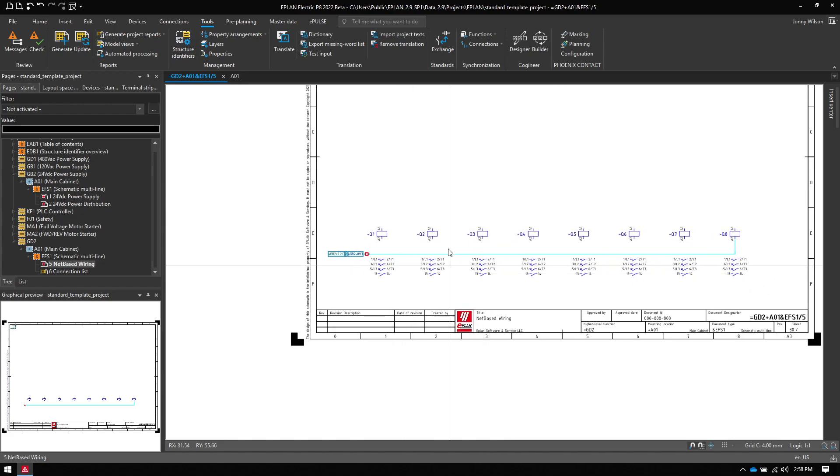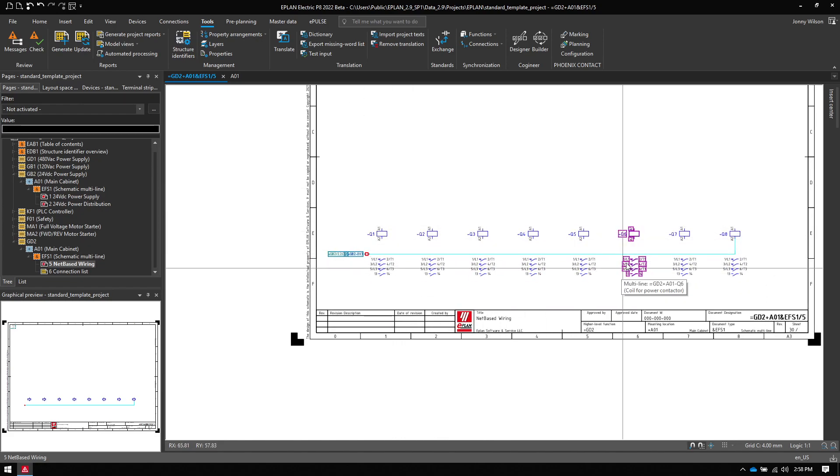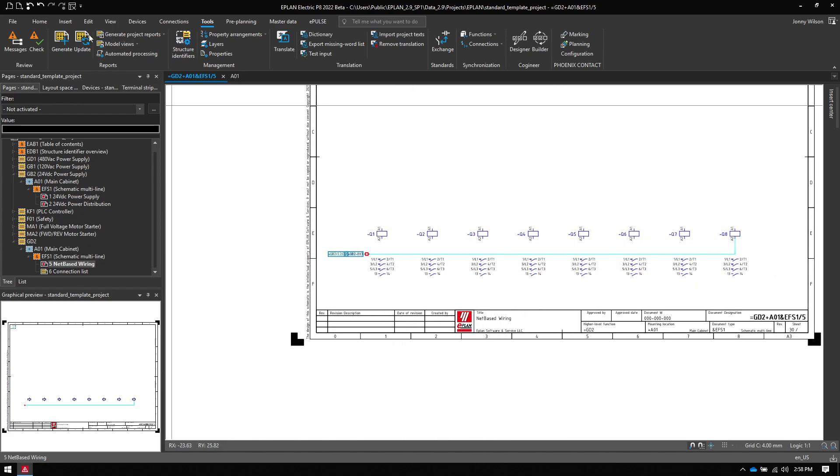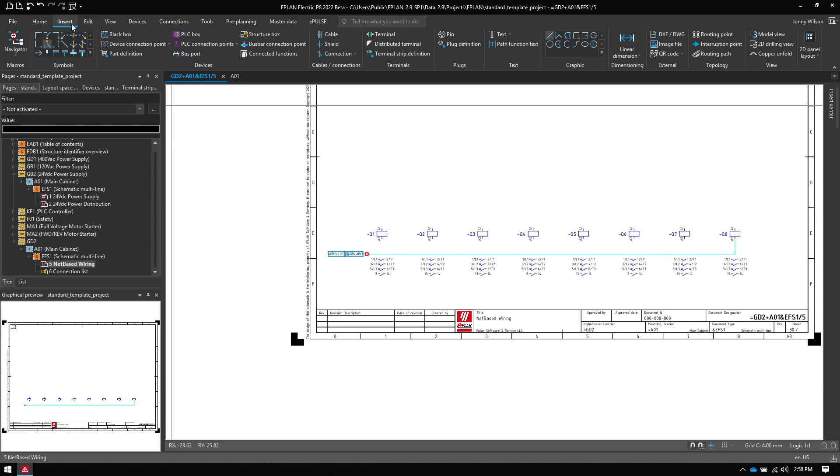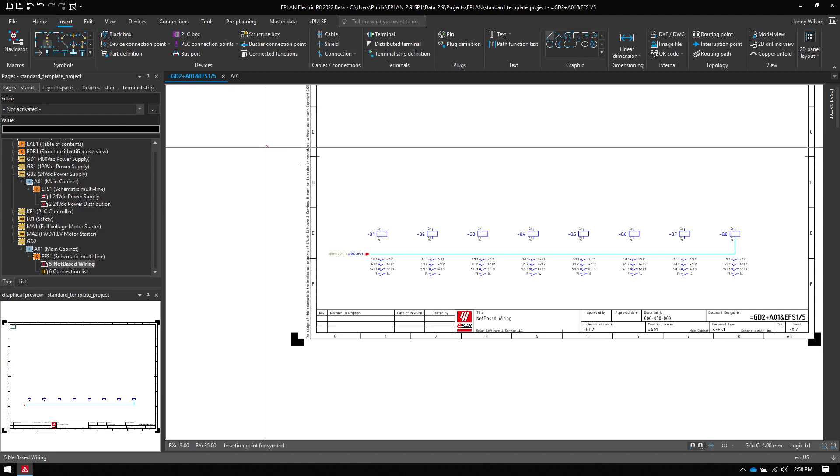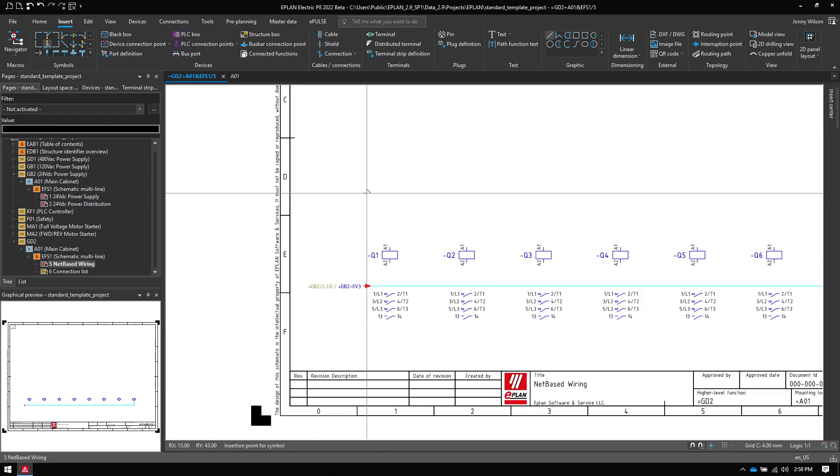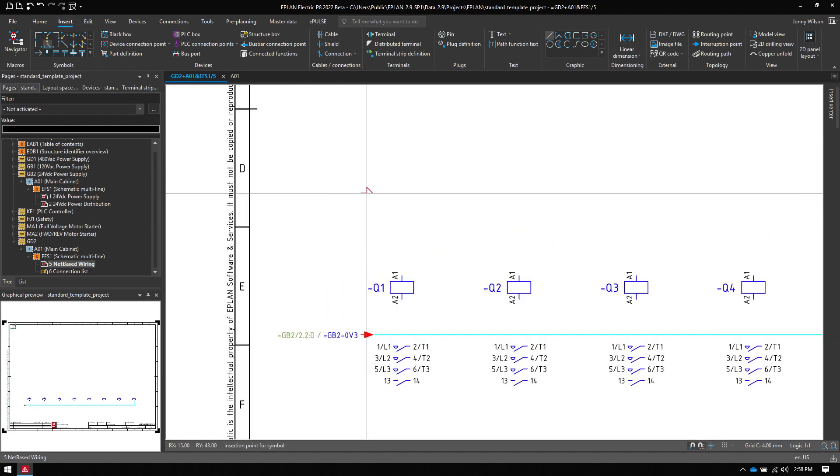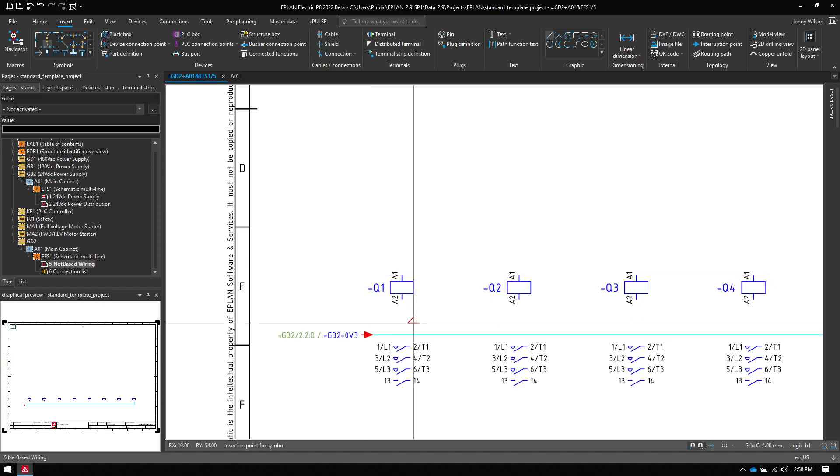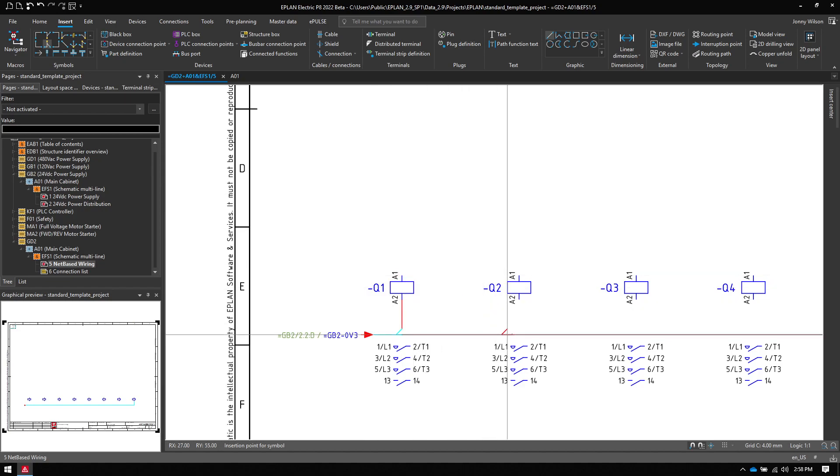So if I want to daisy chain these contactors together, I can use a T node. I can just grab my T node. I have a few different T nodes available. I can press tab to select different ones and they all do different jobs. For instance, if I grabbed this T node here and placed a couple,